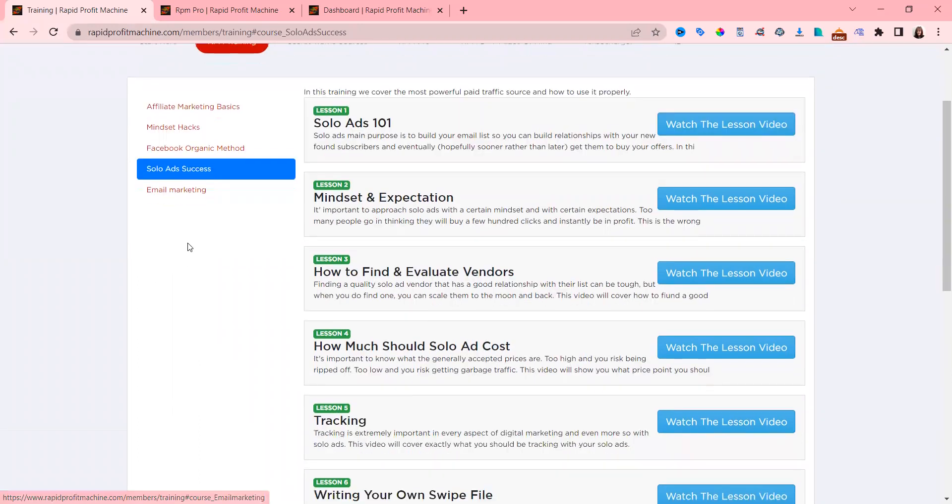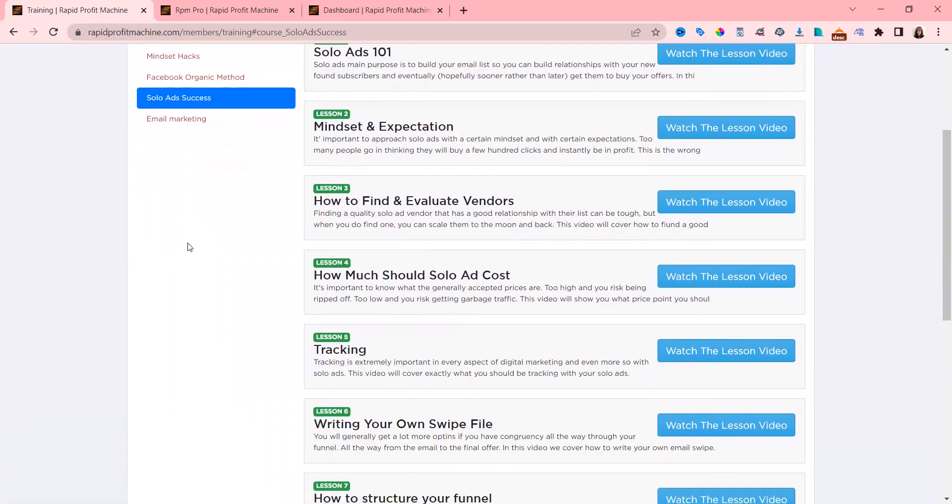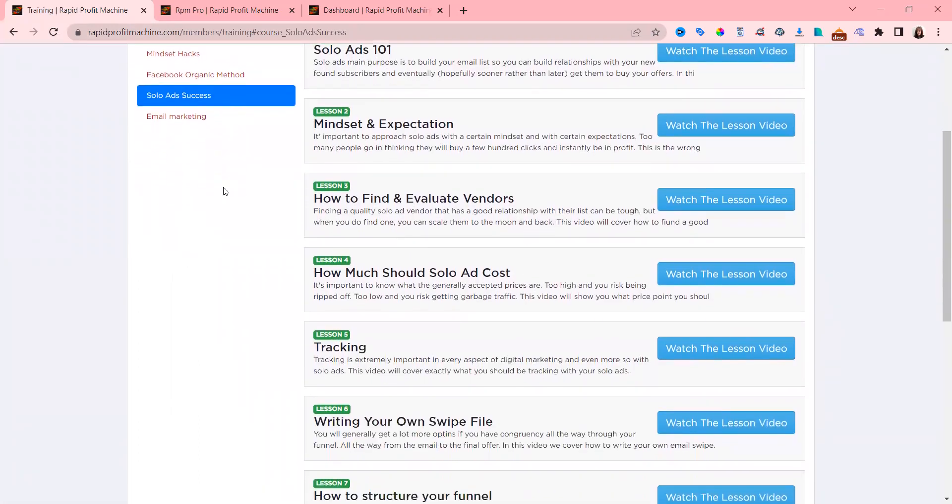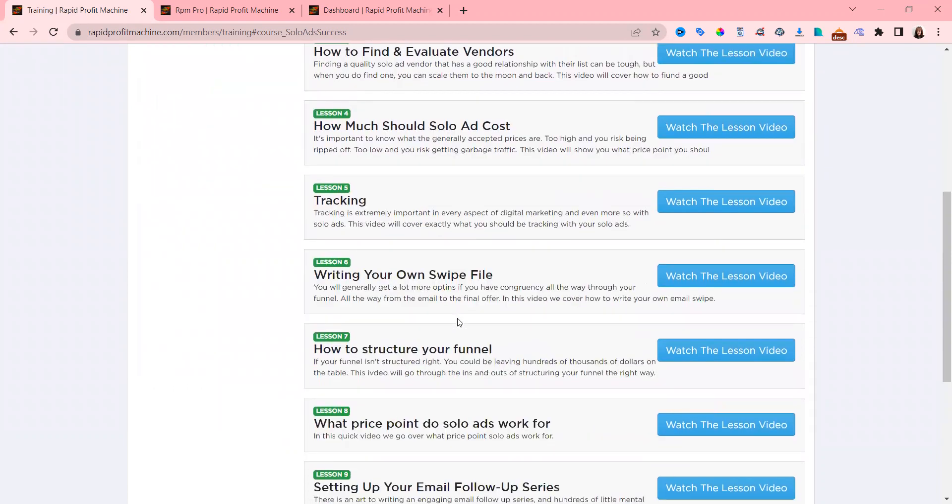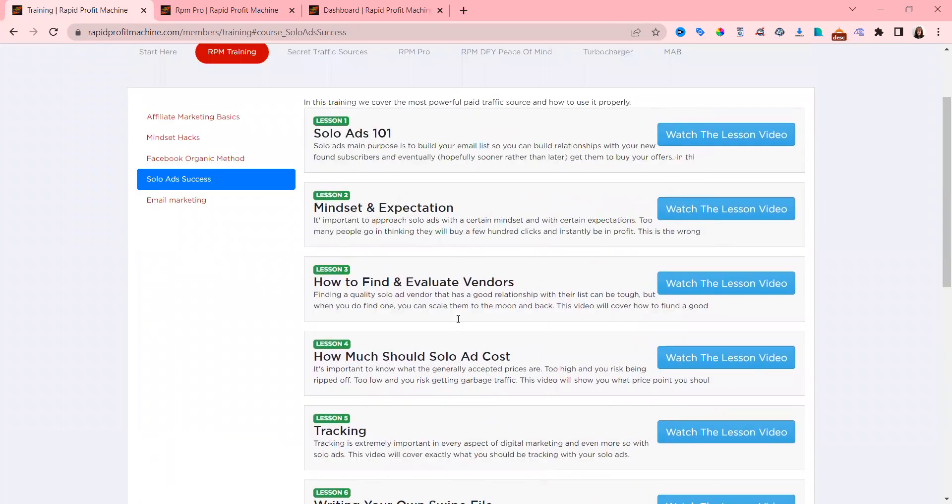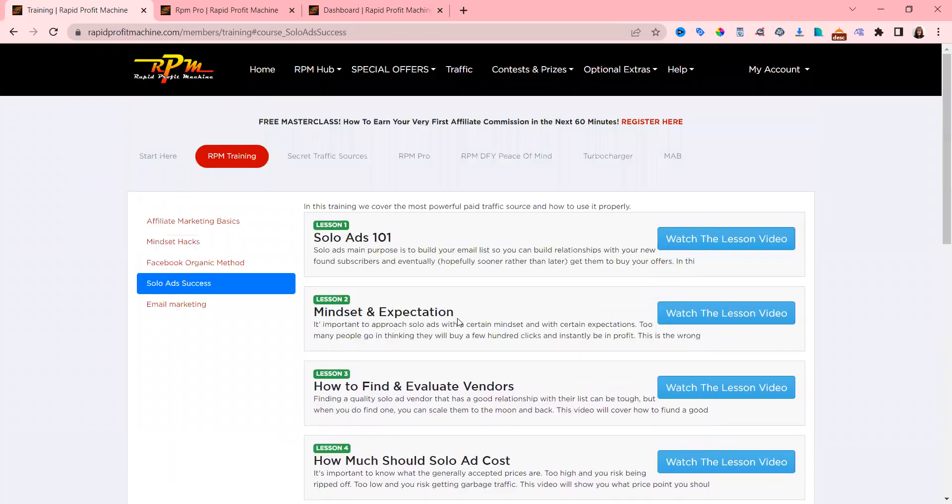So he tells you how much solo ads should cost, how to track your links, and writing your swipe files, which are emails, and structuring your funnel. This is worth a grand in itself.